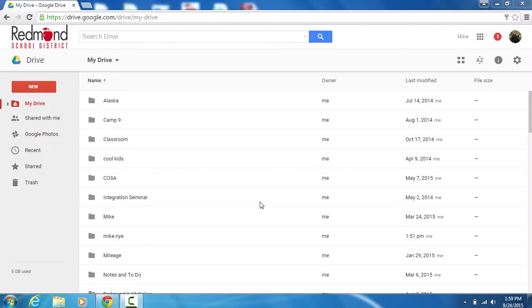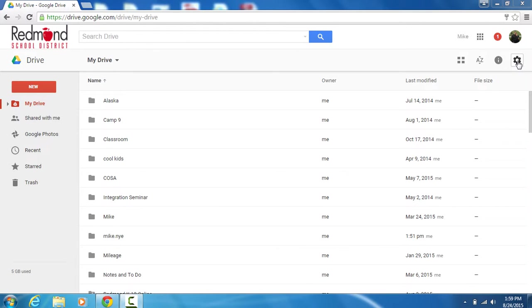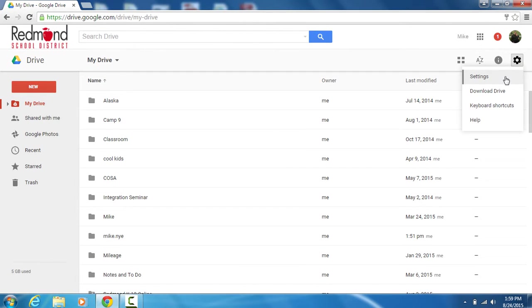I want to cover how to upload a file or folder into your Google Drive, but before we go through those steps, let's take a look at a setting. Click on settings and then settings one more time.